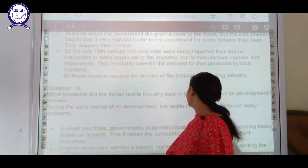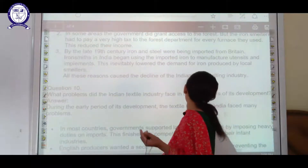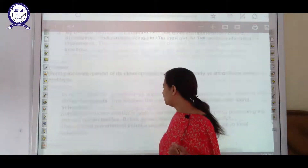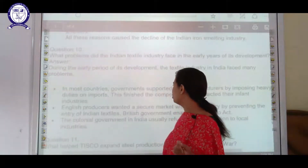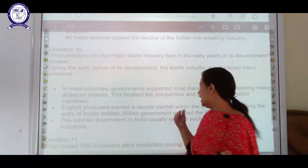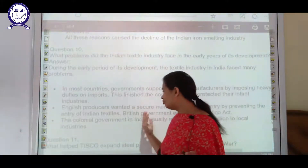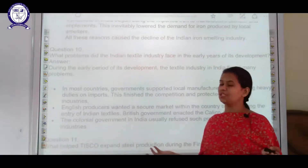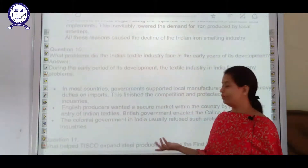The next question is: what problems did the Indian textile industry face in the early years of its development? The key problems were least government support, and an unsecured market due to competition from British industries and the British government.